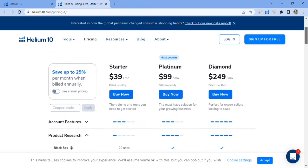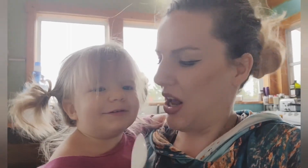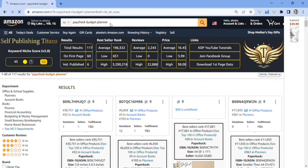Let's move on and find out what the X-Ray is and why it's so crucial. Today we're going to look at a planner that I believe is a really great niche idea — the paycheck budget planner. The average bestseller rank is really great, and this is a solid score considering there are 117 results. Let's go ahead and use the X-Ray from Helium 10.